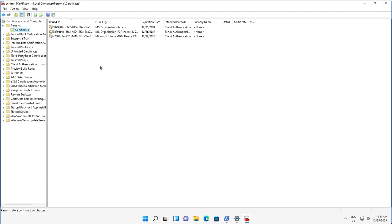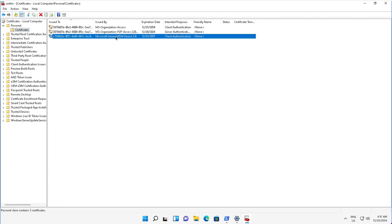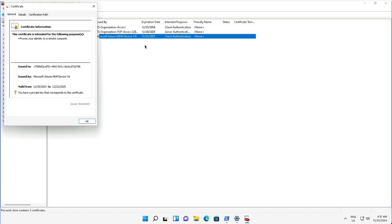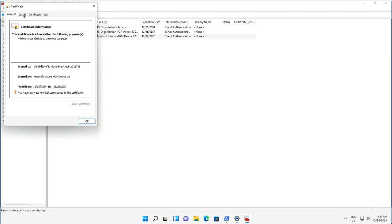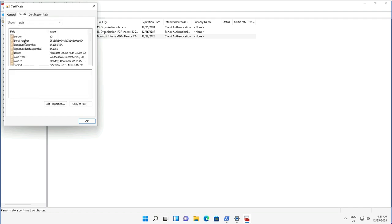The last certificate you see is issued by Microsoft Intune MDM Device Certificate Authority. I can open this certificate to see the details, like the intended purpose of this certificate and other details.